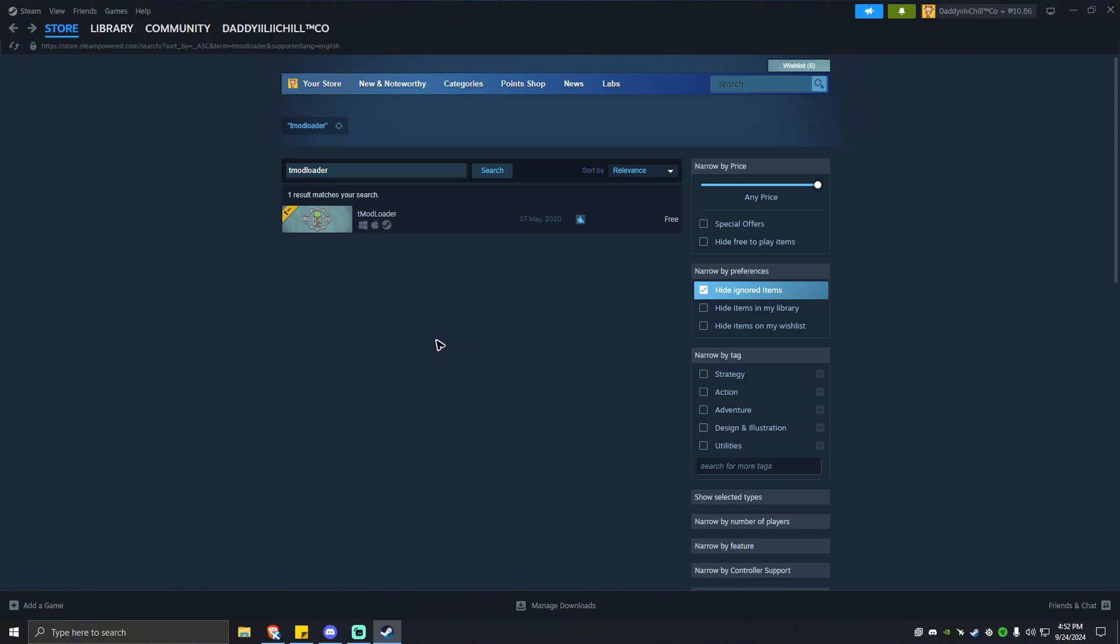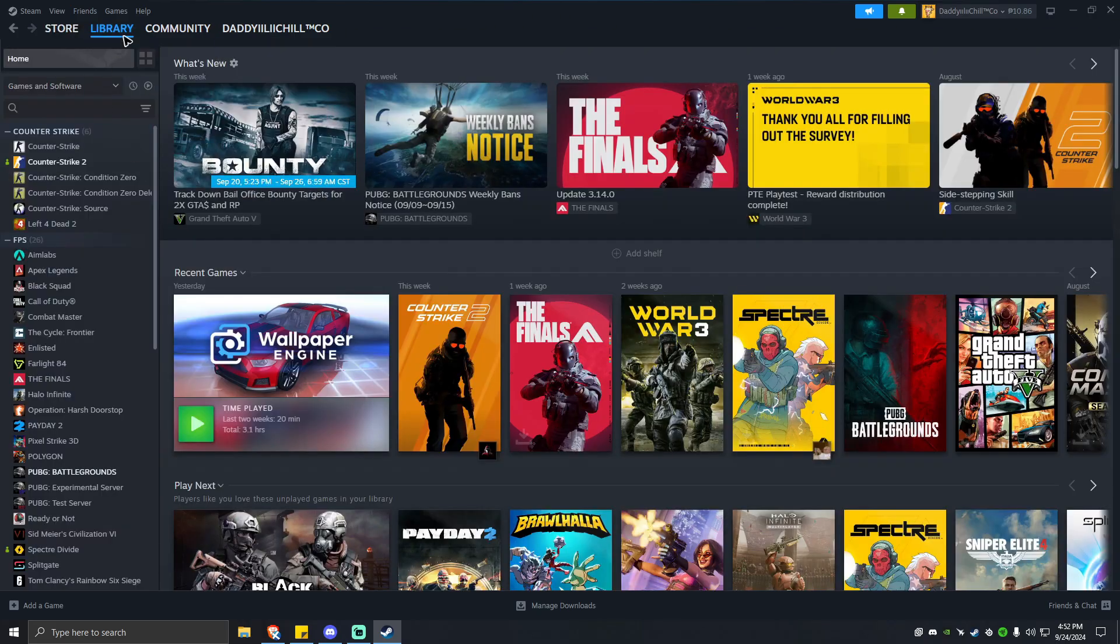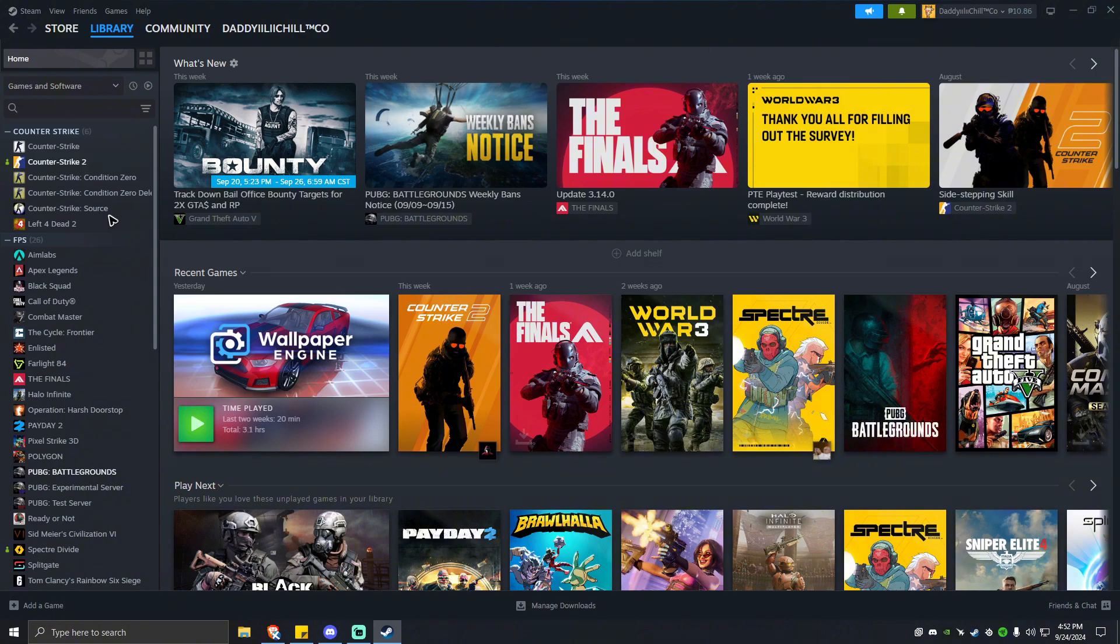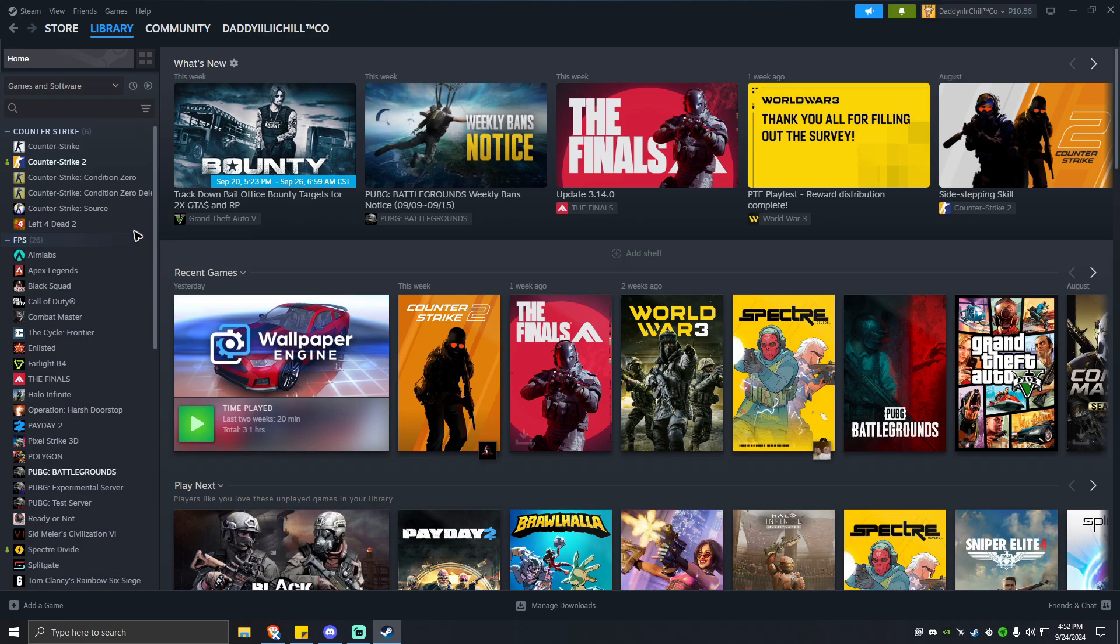Now, as you can see here by going to your library, you should see your T-Mode Loader. Unfortunately, I don't have it here because I have it on my other account and I don't have access to my Terraria game and I don't want to buy it again.